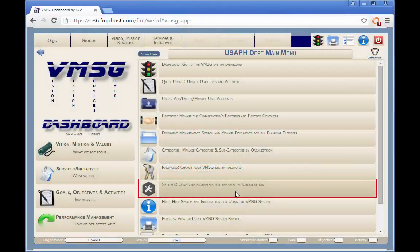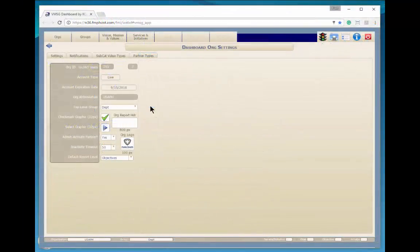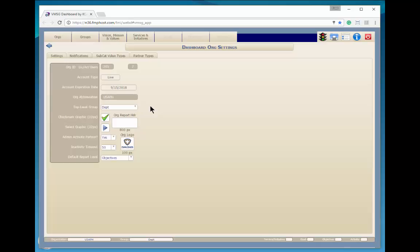Users with org admin permissions can access the Settings screen by clicking the highlighted button. The Dashboard Org Settings screen allows the user with org admin permissions to configure a few system parameters.